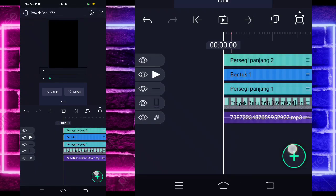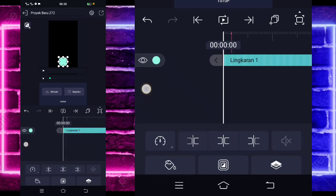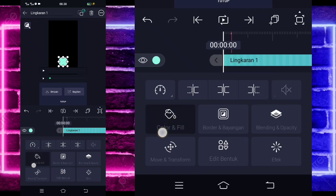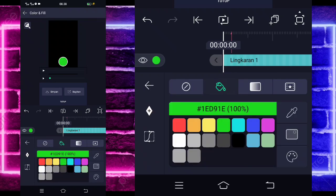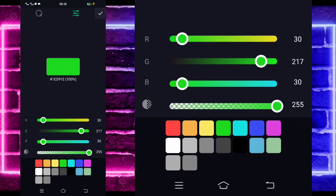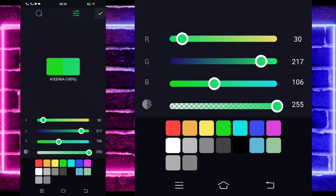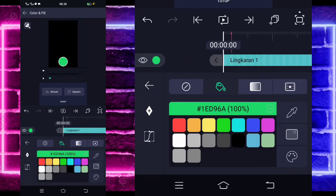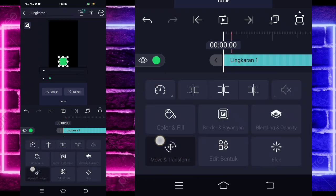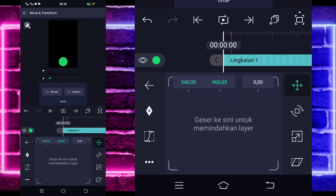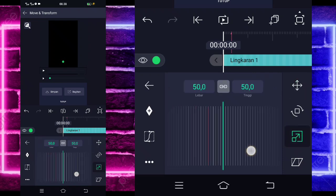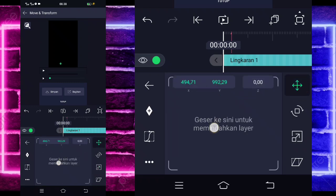Kembali, klik tanda plus bagian bawah lagi, pilih yang bundar. Masuk di bagian color and fill, pilih yang warna hijau. Pilih yang ini saja. Untuk bagian B kita ubah seperti ini. Jika sudah checklist pojok kanan atas. Kita kembali, masuk di bagian move dan transform, pilih icon ketiga dan kasih kecil bundarannya. Kurang lebih seperti ini. Jika sudah masuk di icon ke-1, geser di bagian bawah sini. Jika sudah selesai, kita kembali.